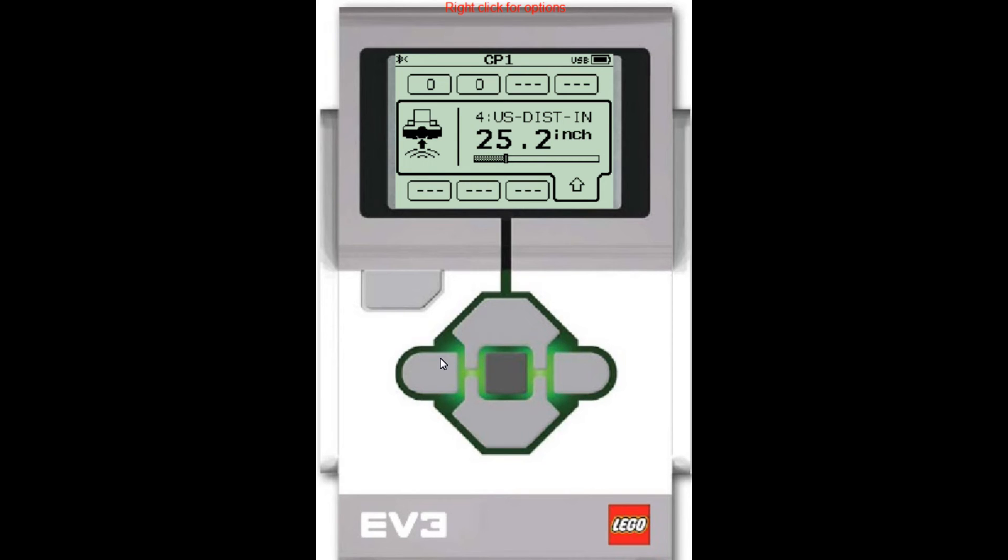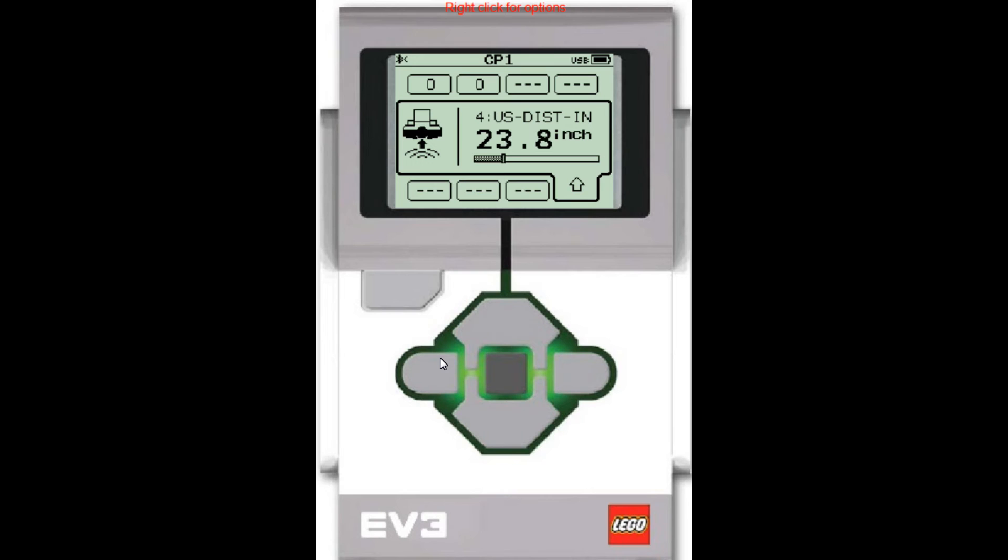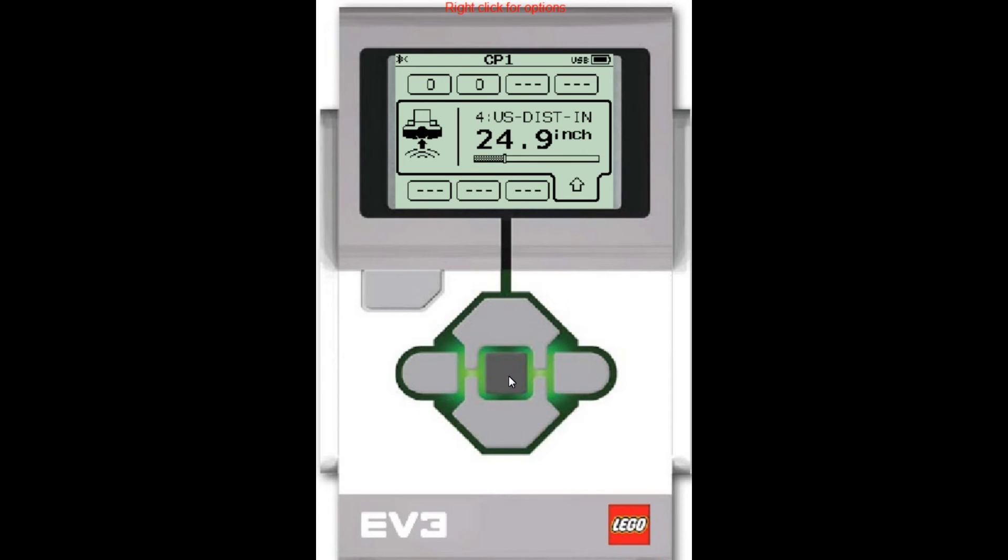Now the ultrasonic sensor also has another mode. It's called listen mode and that mode does not try to look and see if there's an object out in front of it. It doesn't try to measure the distance. It just listens for other ultrasonic sensors. So if it detects the signal from another robot's ultrasonic sensor, it can tell you about that. So let's take a look at that.